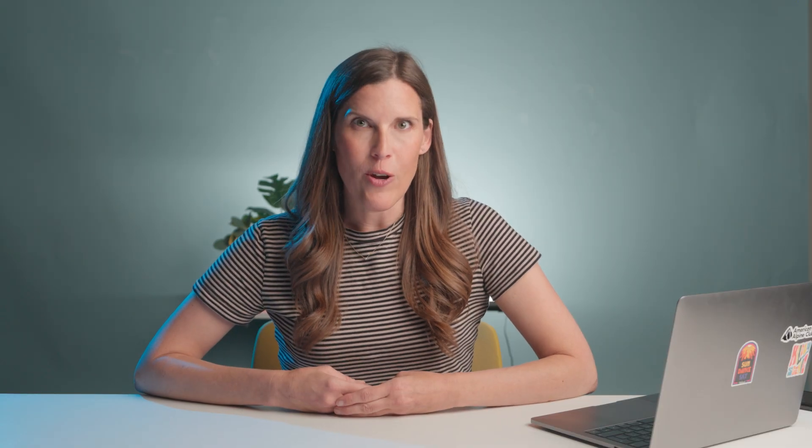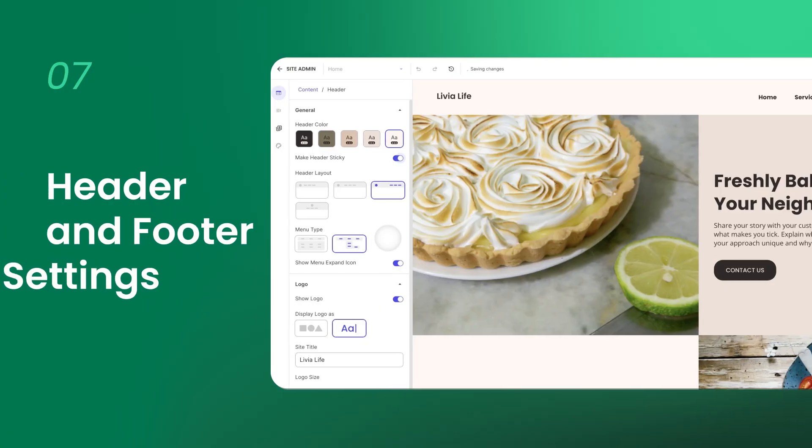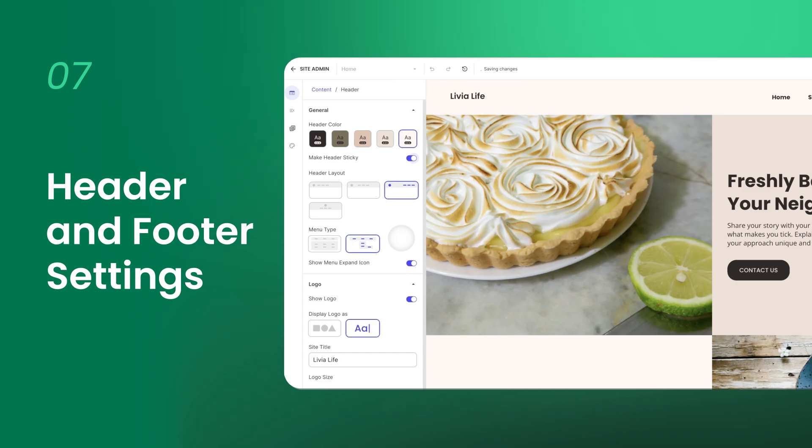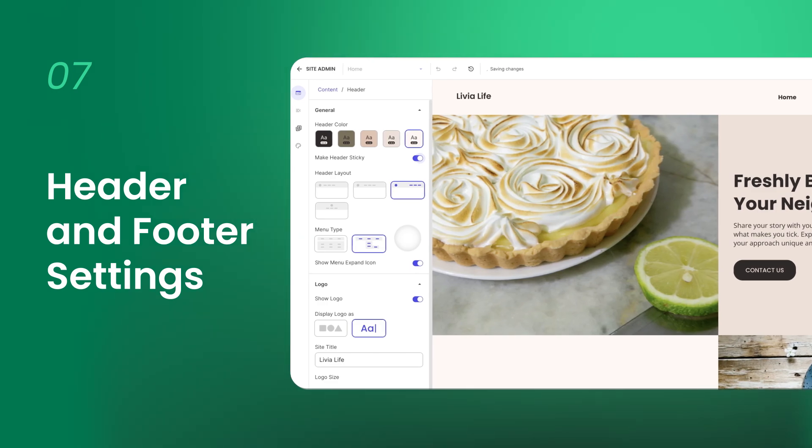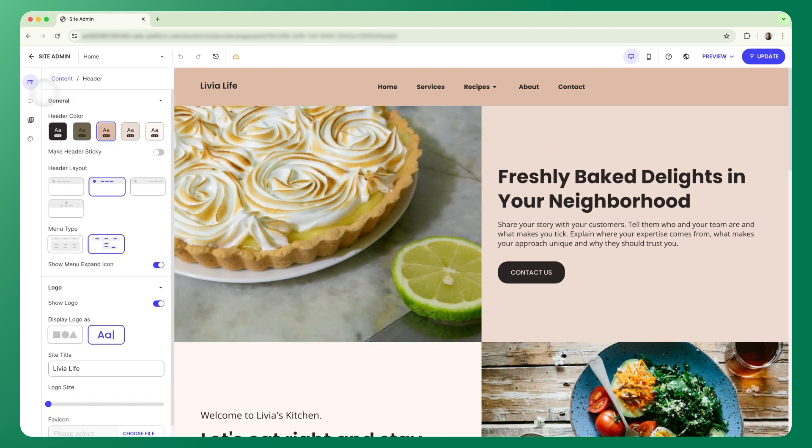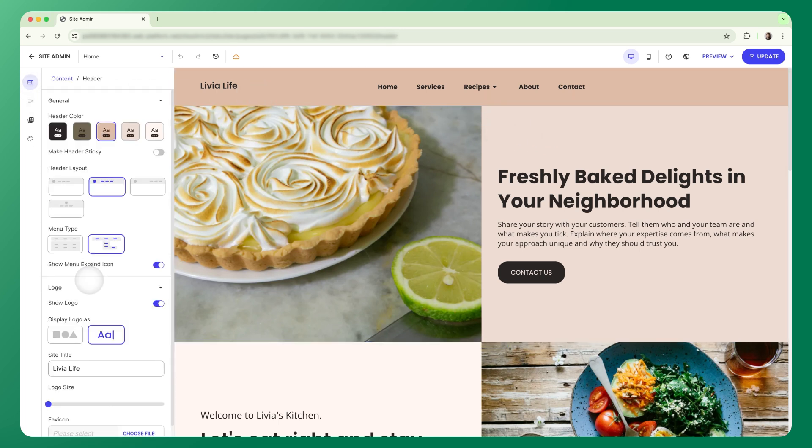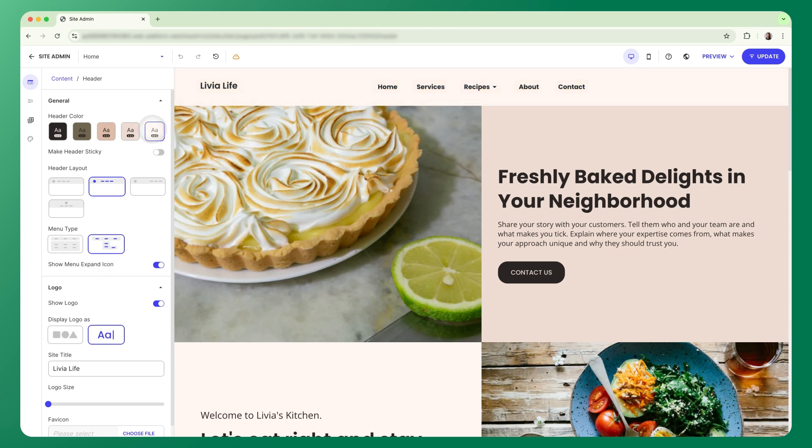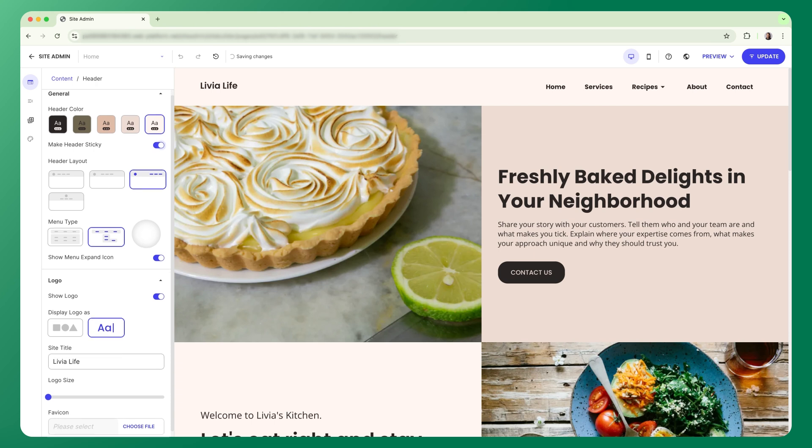Let's keep going by styling your header and footer. These appear on every page, so it's worth making them match the rest of your site. To access their settings, you can click directly on them or go back to your content tab and access them from there. In your header settings, you can choose color, adjust the layout, and make the header sticky so it stays visible as you scroll. This is also where you can upload and size your logo, as well as add a favicon.